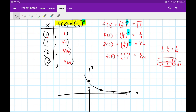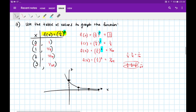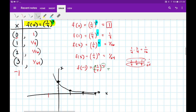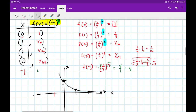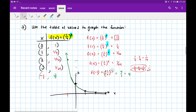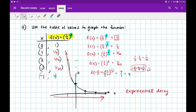Just to prove this further, I'll plug in negative 1 for x: that's 1 fourth to the power of negative 1. Using negative exponents — you take the reciprocal of the fraction — so 1 fourth to the negative 1 is 4 over 1, which is 4. When x is negative 1, y is 4 — way up here. This function is called exponential decay because it starts large and gets smaller and smaller as we move to the right, getting closer and closer to 0.